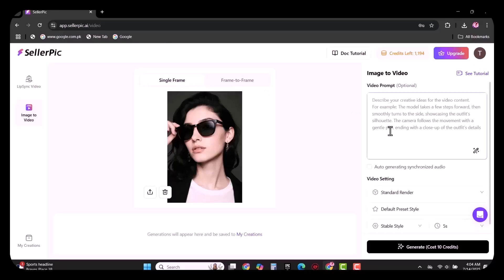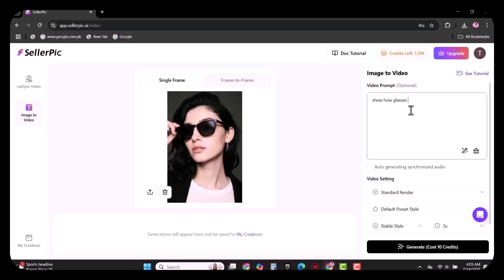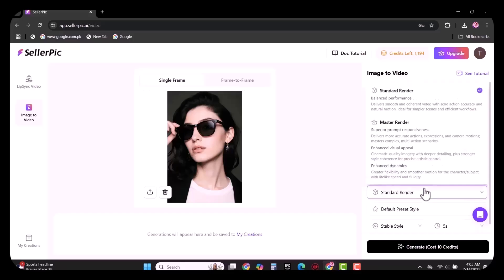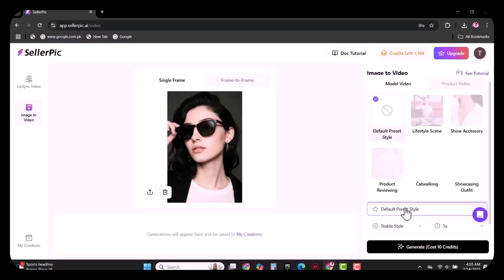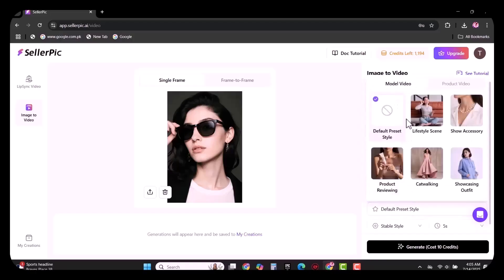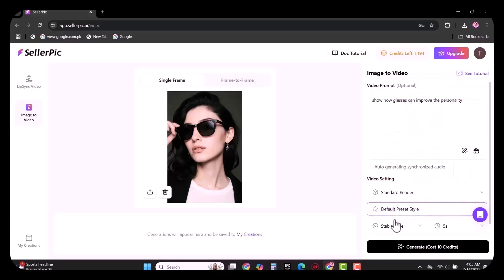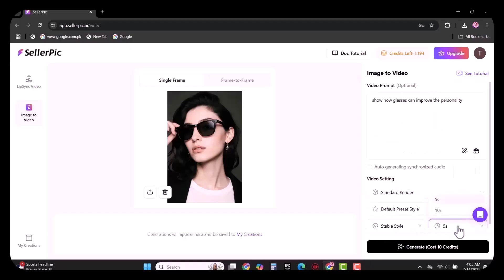Then you need to write the video prompt. It's optional. For example, I am going to write 'how glasses can improve the personality.' I am selecting standard render for a balanced performance. You can also choose the preset style. Then you have two options: table style or creative style.